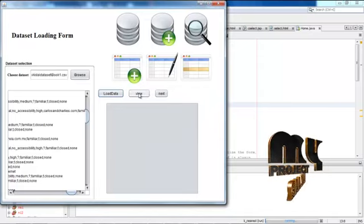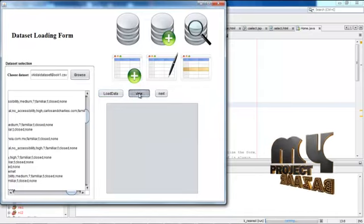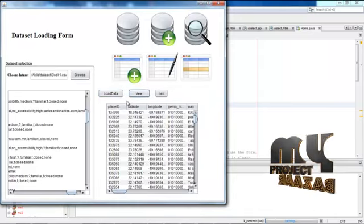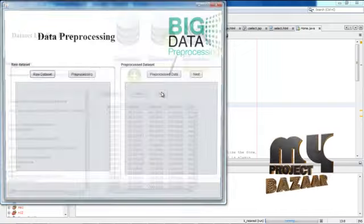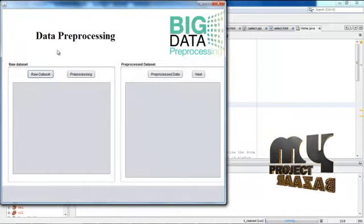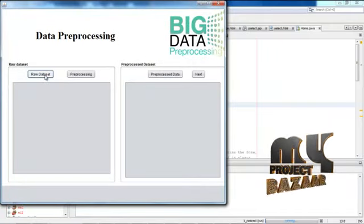Then view the contents of the data in database. Then go to next. Then preprocessing the dataset.